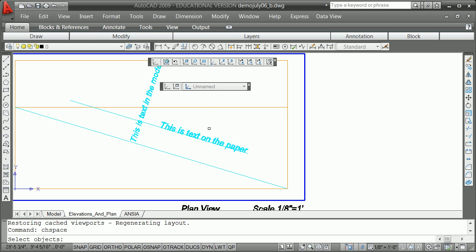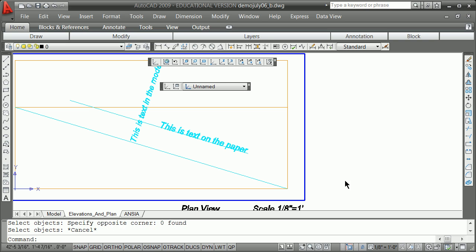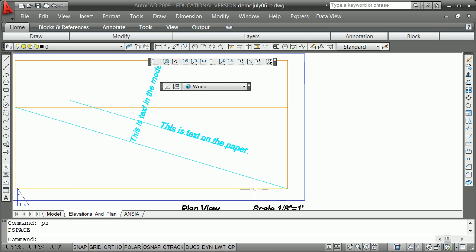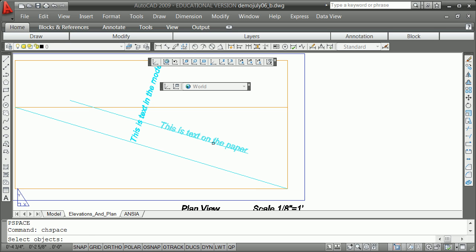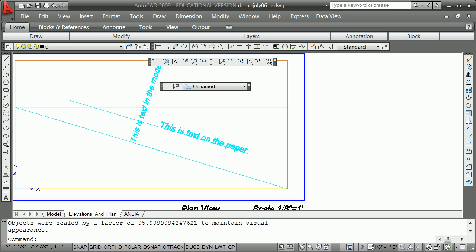one of the commands you don't want to play with too early is something called chain space. Chain space, you select the object. In this case, you realize because it's highlighted on the outside here that you're in the model. So you go back and forth by generally typing PS or MS. So now you say CH space. All these things are commands that are sticking around from the past. Grab something there. It's going to tell you which viewport you push it down into.